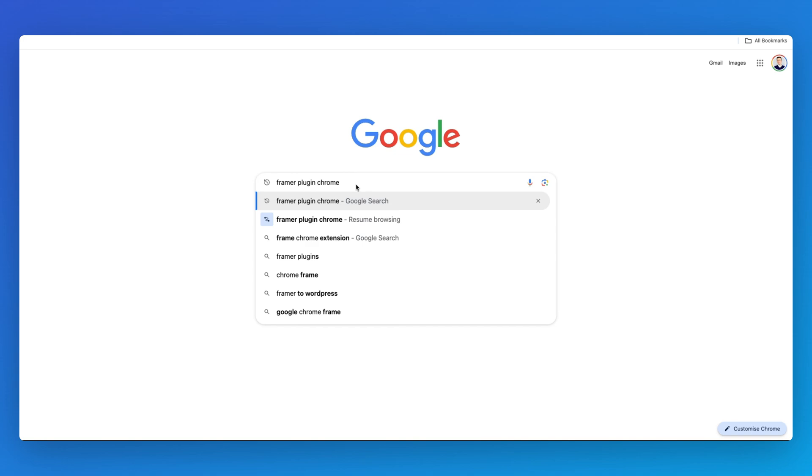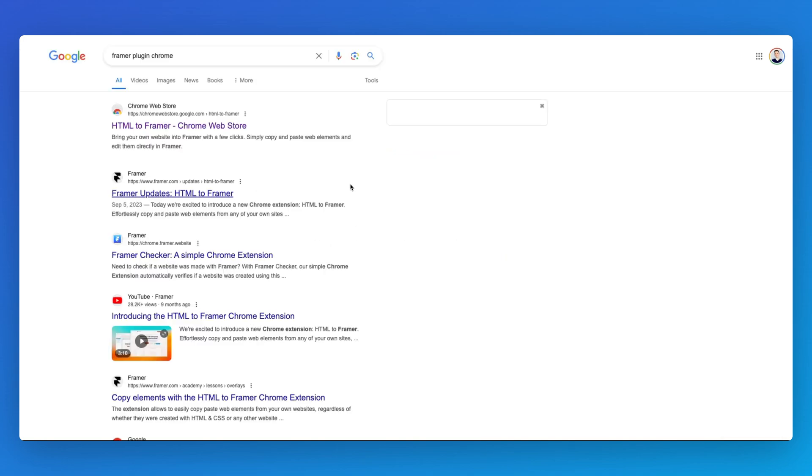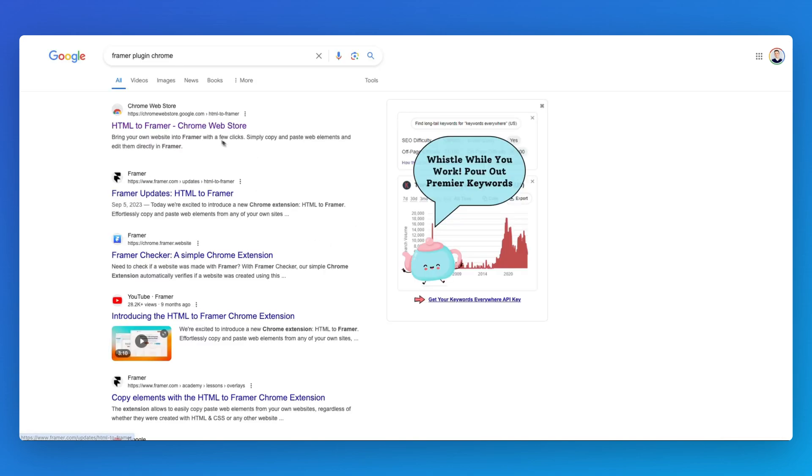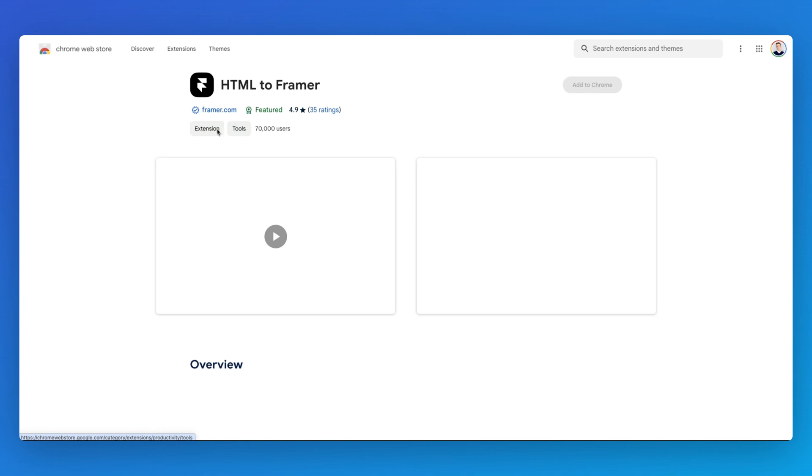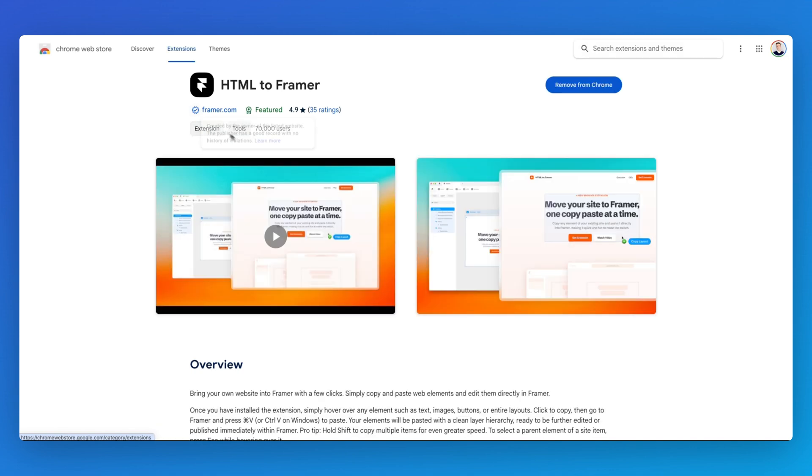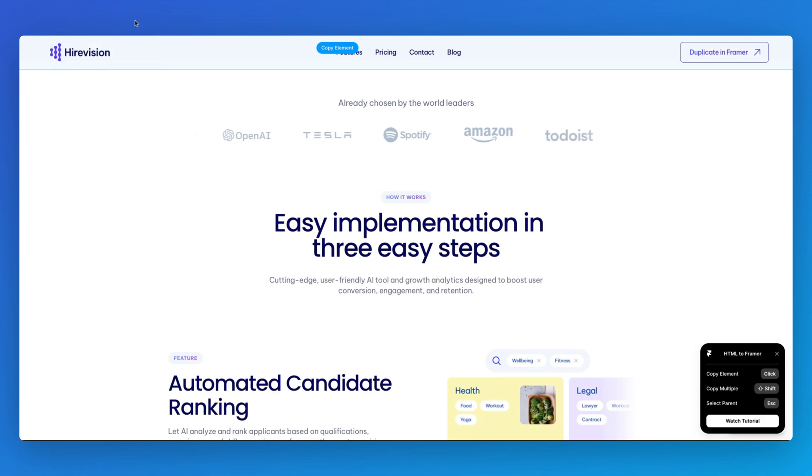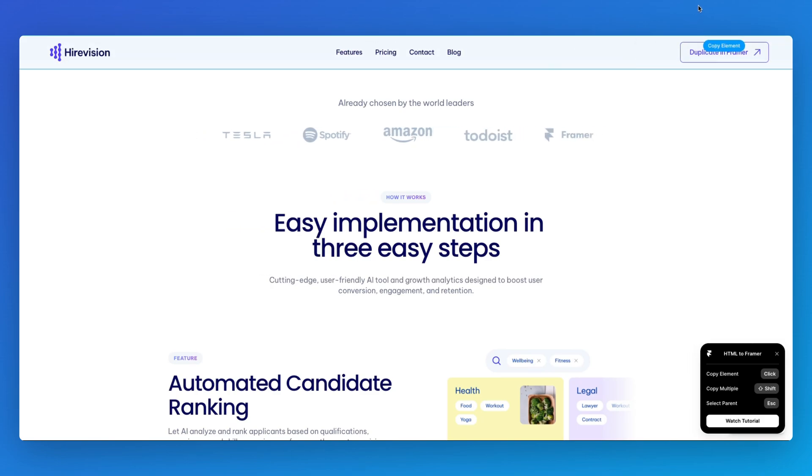The very first result is going to be this HTML to Framer plugin. We're going to simply go ahead and install the plugin.